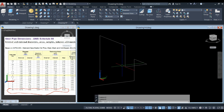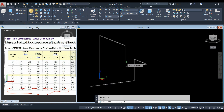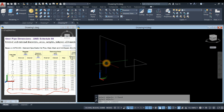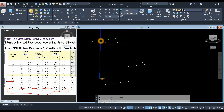We have to explode this one — this is one object. So type X for the explode command and select the object. Otherwise, when we apply fillet, it's not going to work.